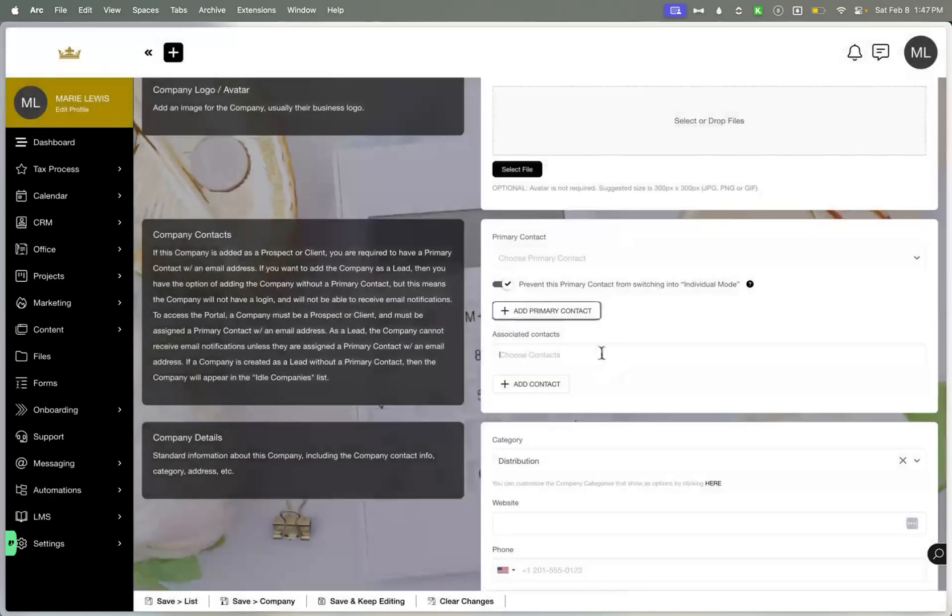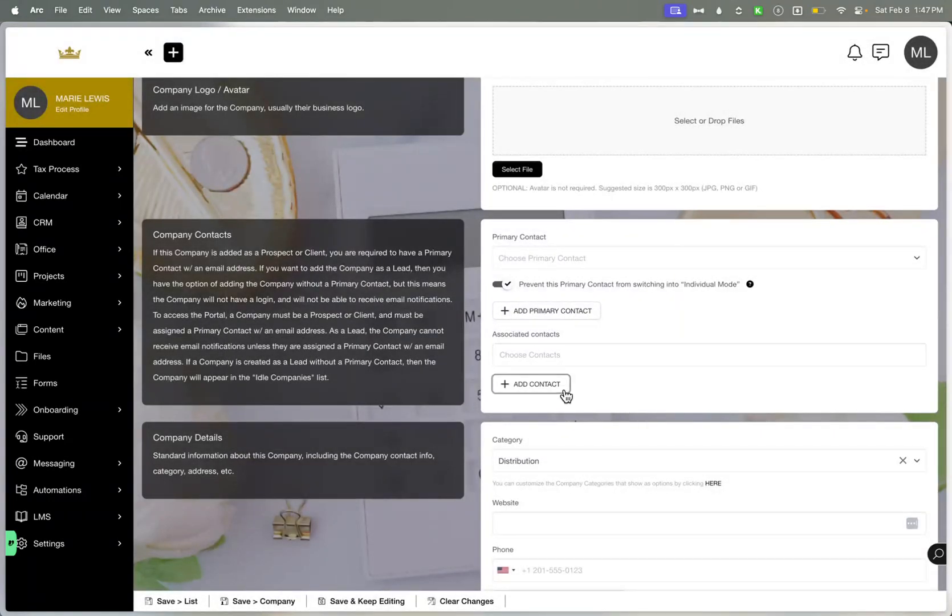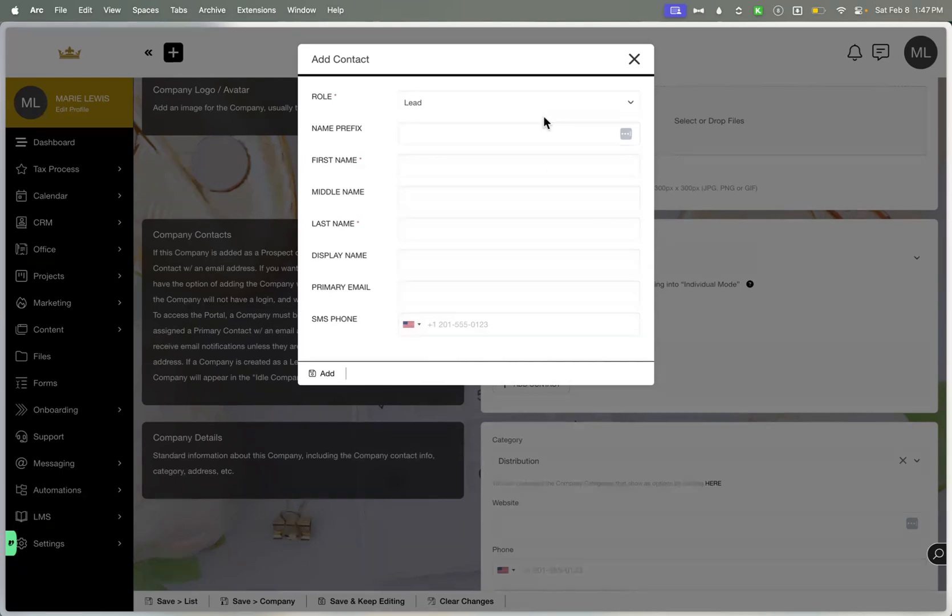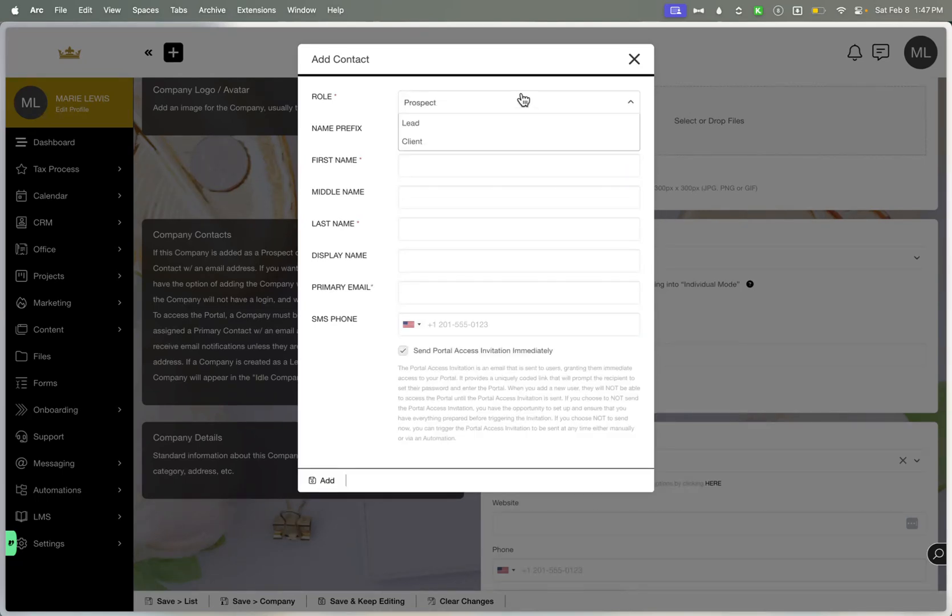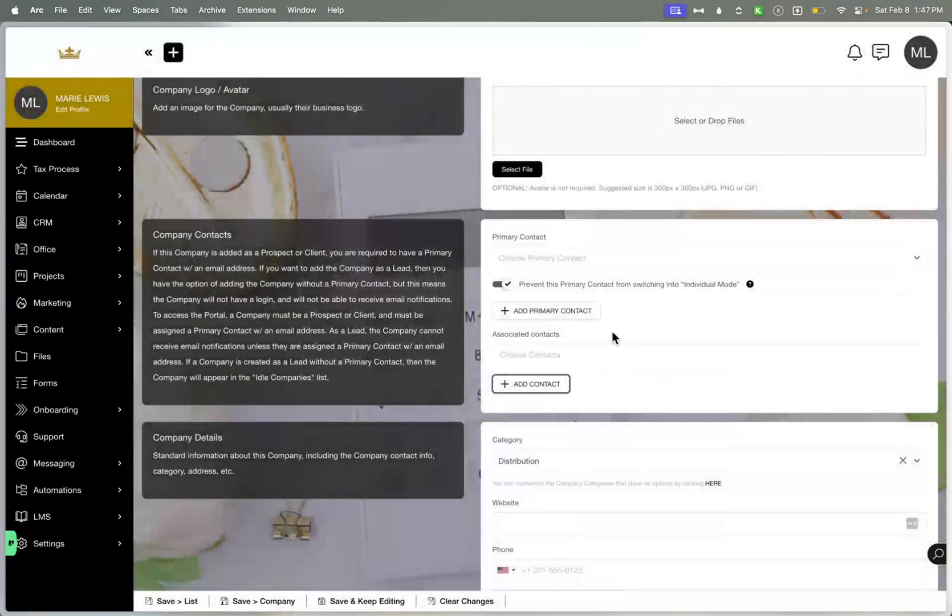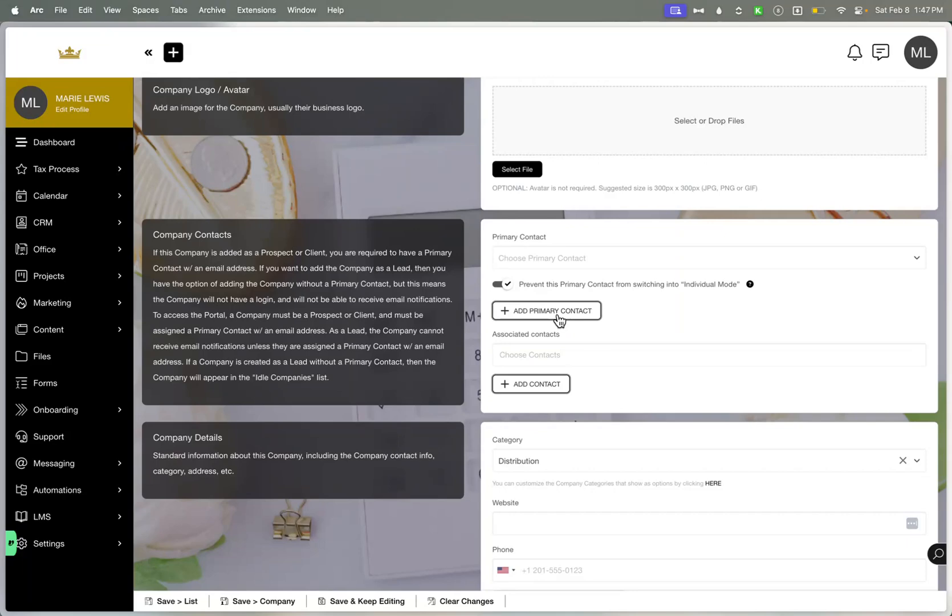And then adding the contacts that are associated, you can also do the same thing of adding where they are. The only thing is at this stage, you can still add them as a client. However, they don't have the ability to be the primary client. It's just someone who's associated with a company.